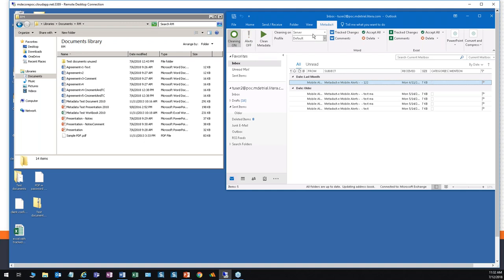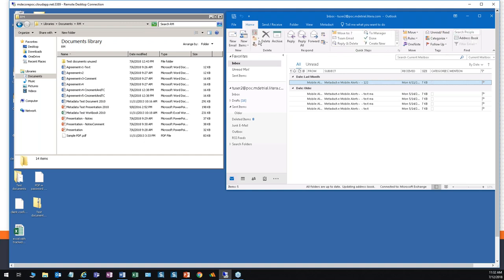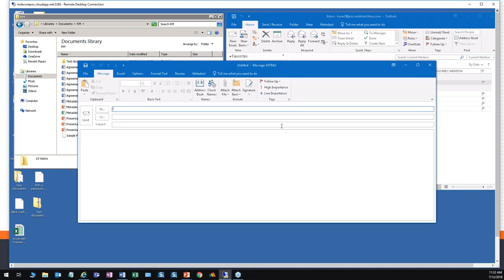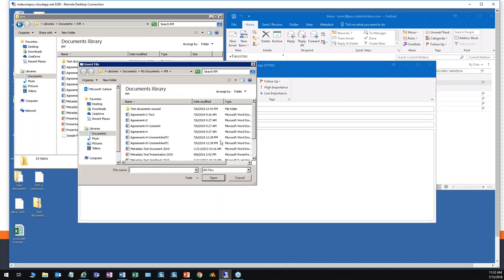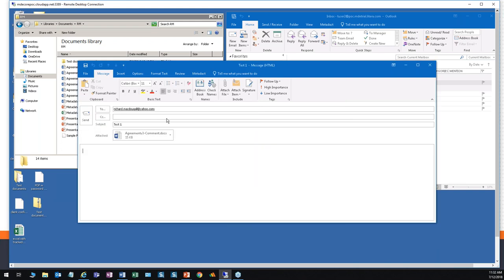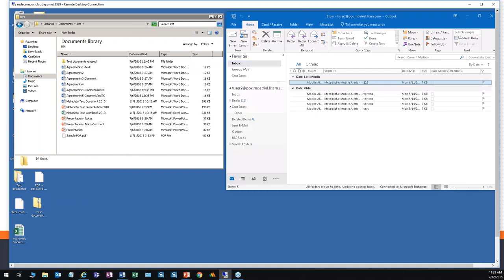We want to make sure alerts are turned off. We'll be cleaning on the server and we will use the company's default profile. Just as usual, we create a new email, address it externally, give it a title, and attach a file. When we click send, the first thing that takes place is it looks for the recipients and sees if there's anyone external. It checks for passwords on the document and then sends it to the server for cleaning and release. Very simple.